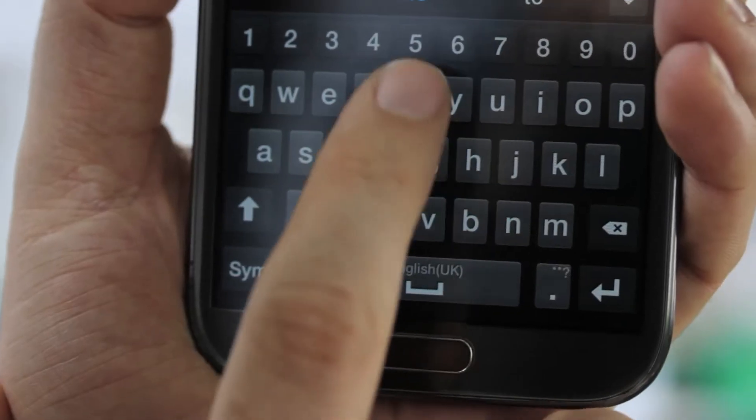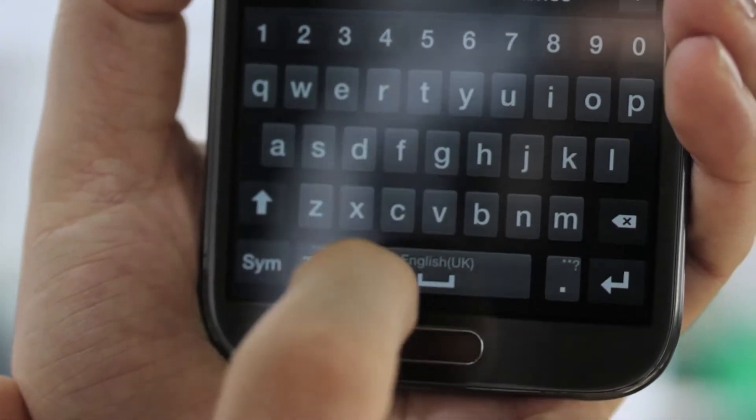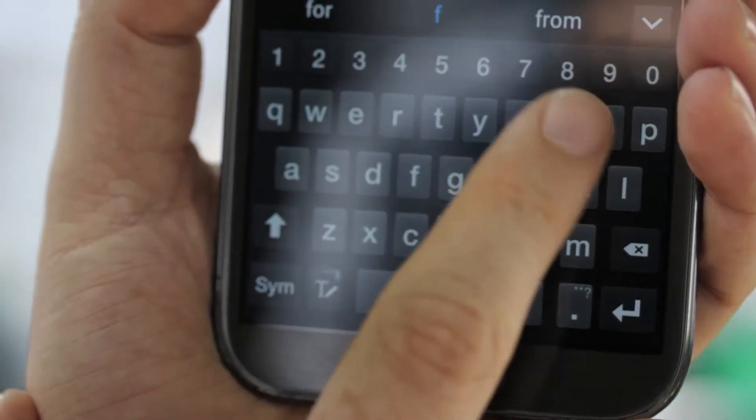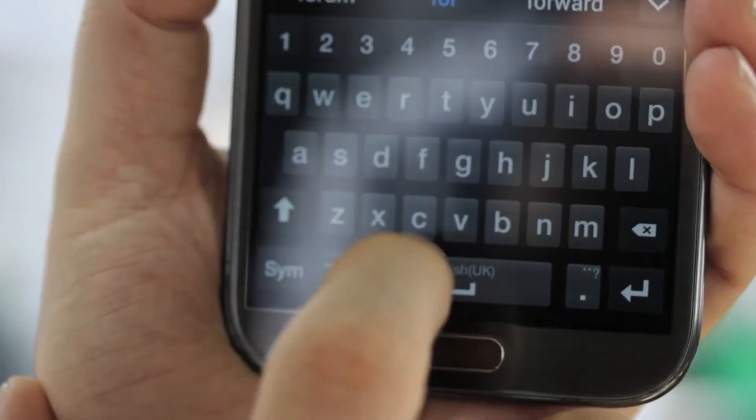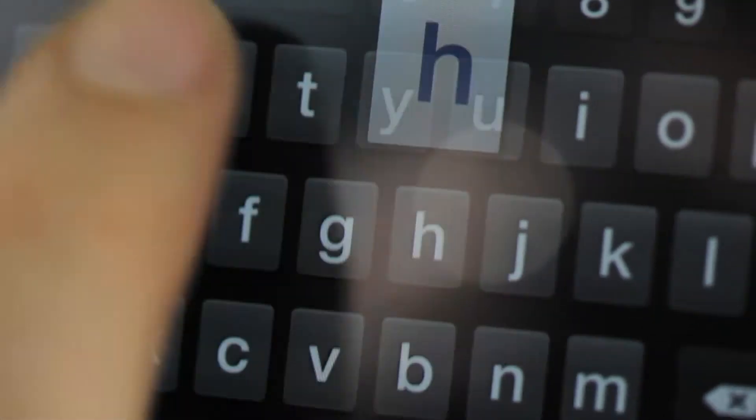Android, unlike most phone systems, can have a choice of keyboards, so the virtual keyboard you see on screen is not necessarily the one you have to settle for. Most manufacturers choose to bundle their own keyboard with Android, and sometimes they're good and sometimes they're not.